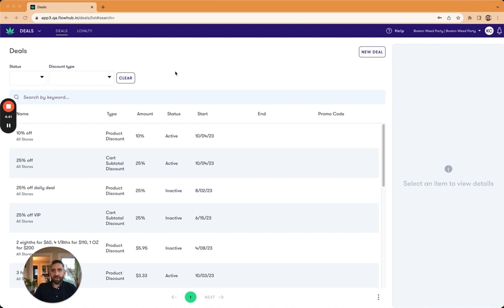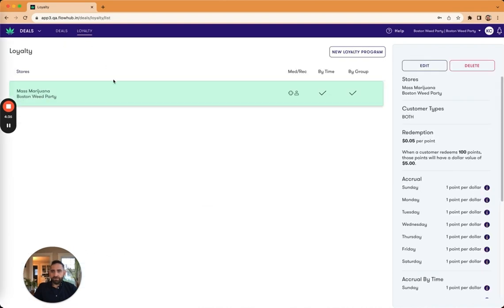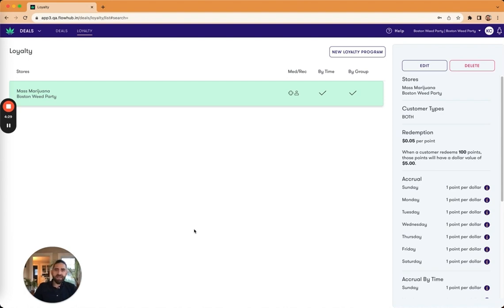And so we've now added that in under the deals tab in Maui. So if you go to deals, go to loyalty, this will list out all of your loyalty configurations. You're allowed to have one of those for rec and med per store, as well as one default. And I'll show you how you configure that.